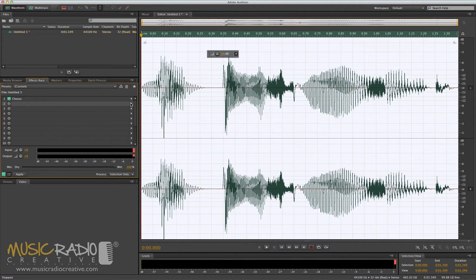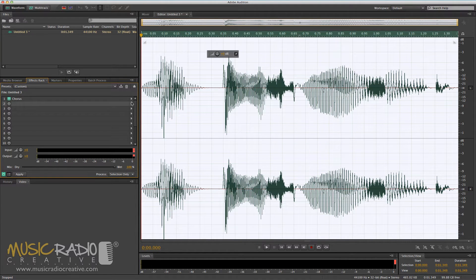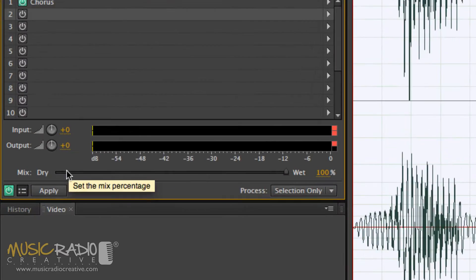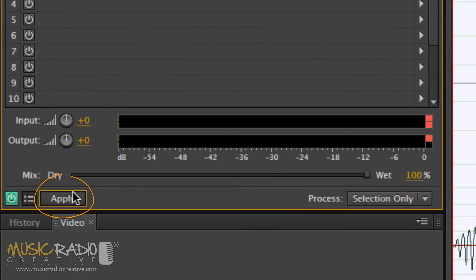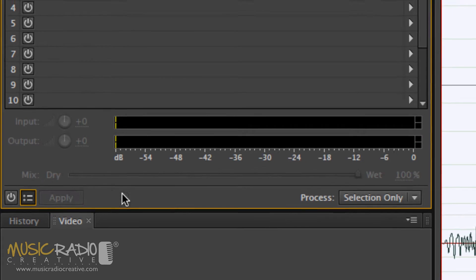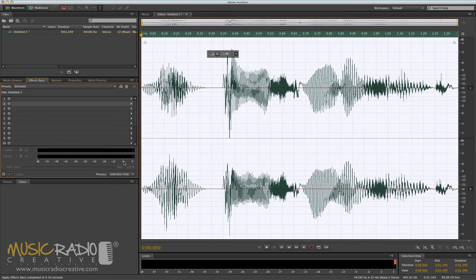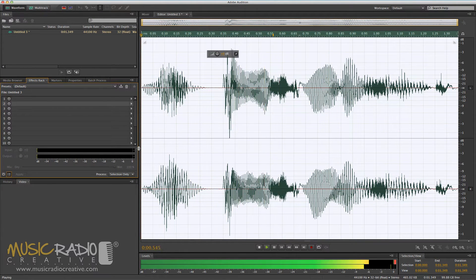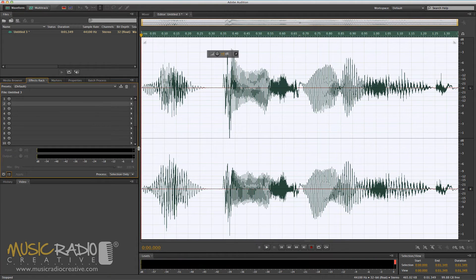But you'll notice that it hasn't been applied to the waveform itself. In order to do that, you need to hit Apply. And now a destructive edit has been made to that wave. The best music.